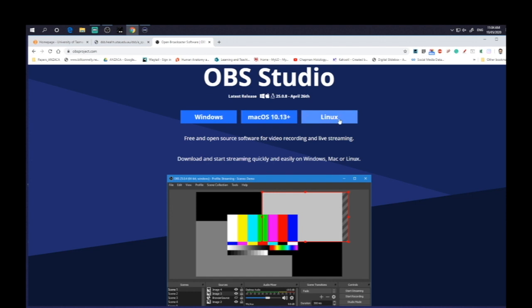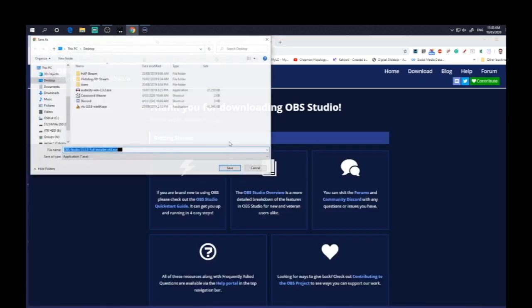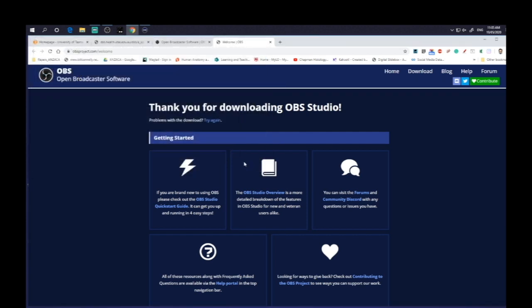And then you've got your options for downloading. So if you have a Windows machine, you can download that Mac OS 10.13. So depending on your computer that you're going to use, you then click on what you want. You can see that the downloader is opened and then you just click save to wherever you like it. You run that program and you install the OBS.